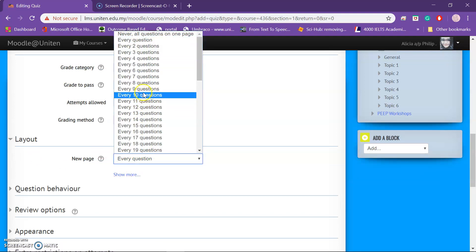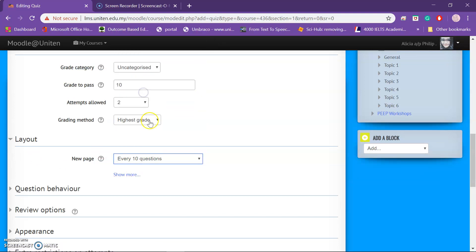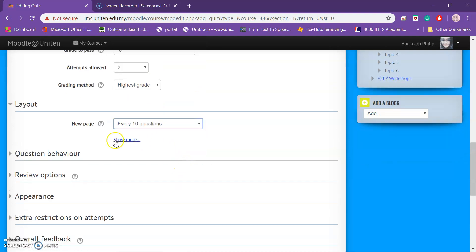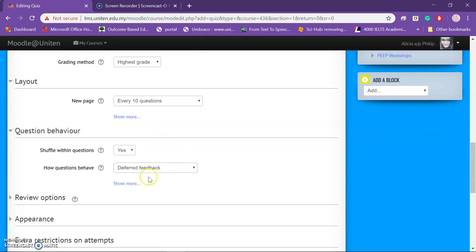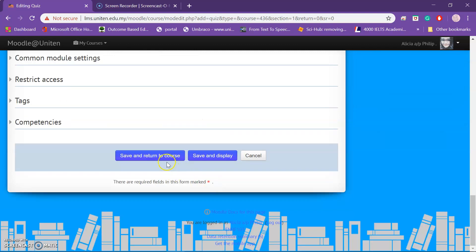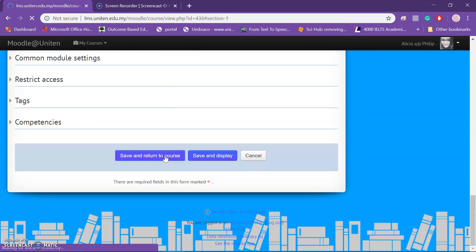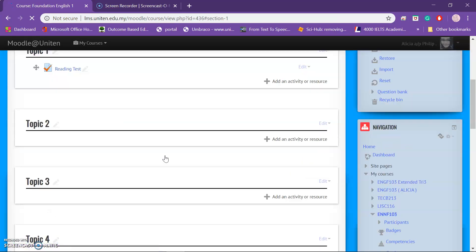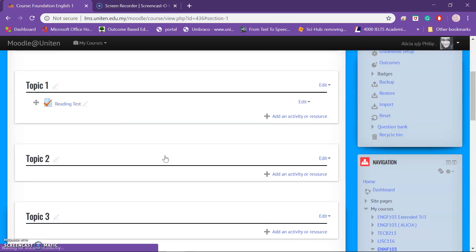Now for layout: I want 10 questions per page — I'll show you what this means later. For question behavior, it is shuffled. That's it. Save and then return to the course.